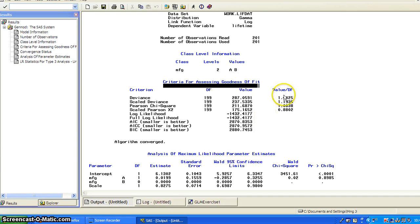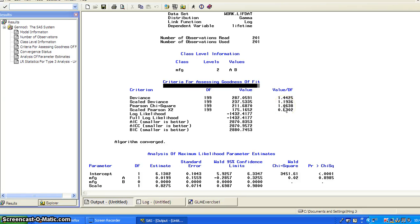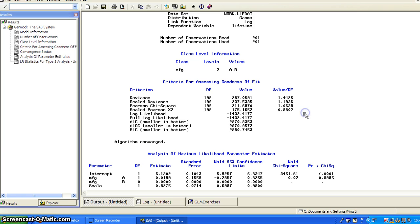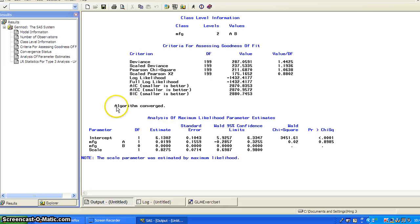And then you get to the criteria for assessing goodness fit. The variance, the value over degree of freedom. You can see the Pearson chi-square scale of the deviants. They are pretty much close to one. So this is a very rough indicator of relatively good model fit. Okay, and so algorithm converged.